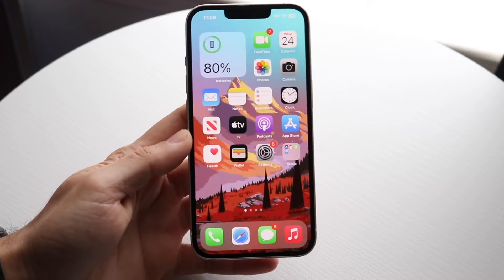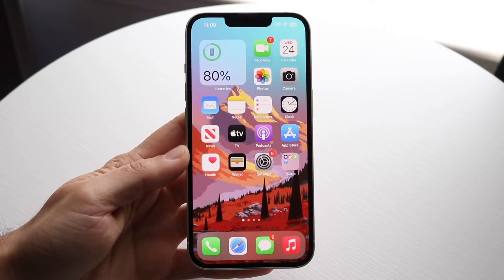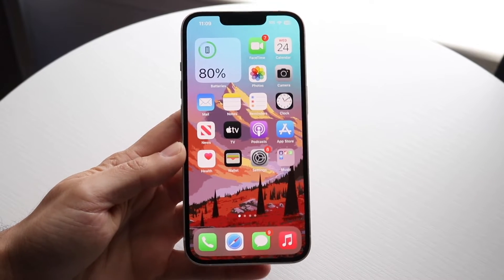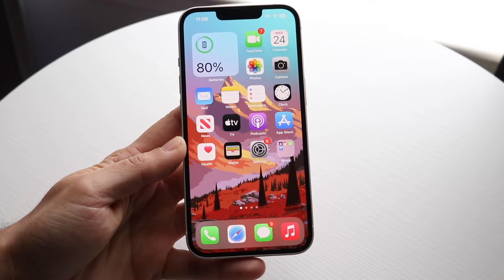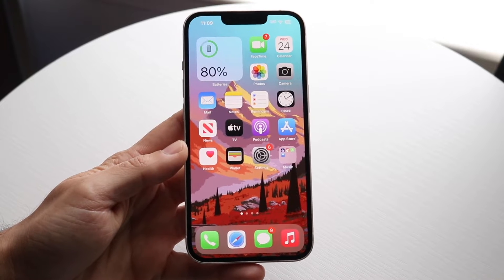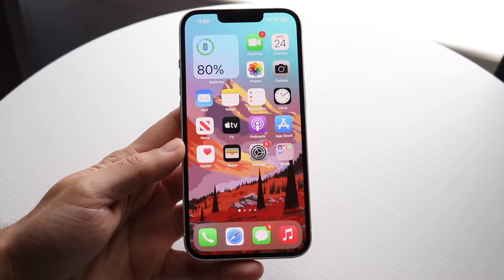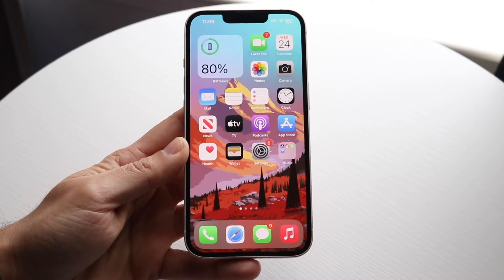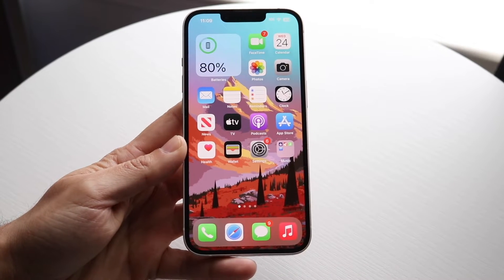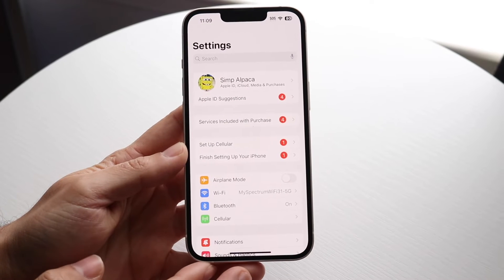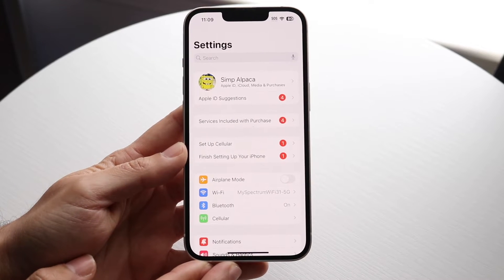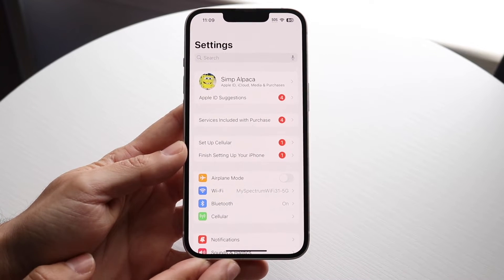So you might be trying to figure out how you can change your name on iCloud. Doing this is actually very basic, and it really doesn't take too much time. The very first thing you're going to want to do is make your way over to your iPhone settings, and you'll come here.